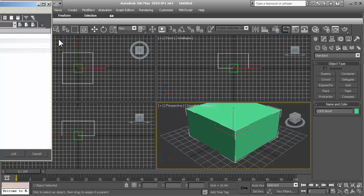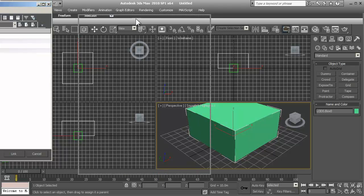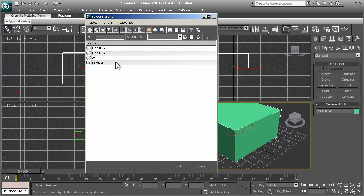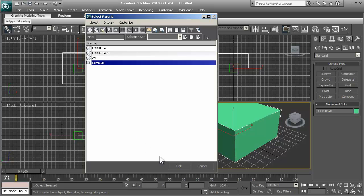So I'll do H key. Let's bring this in. And you have your list here. And so you want to make sure that this says select parent, and so just select dummy 01.